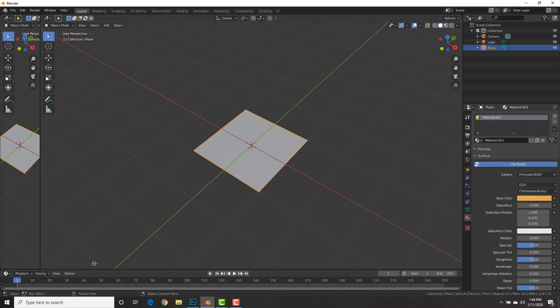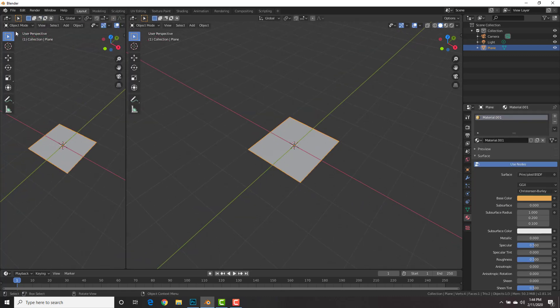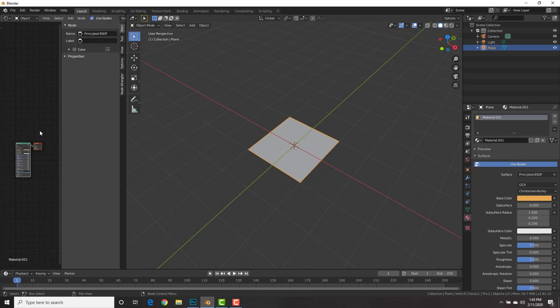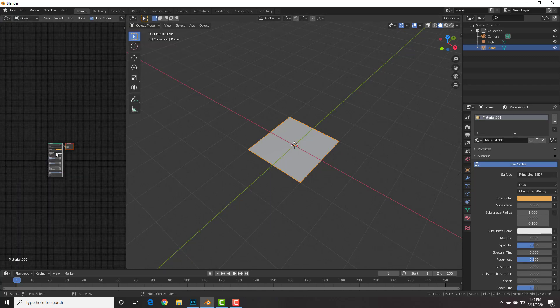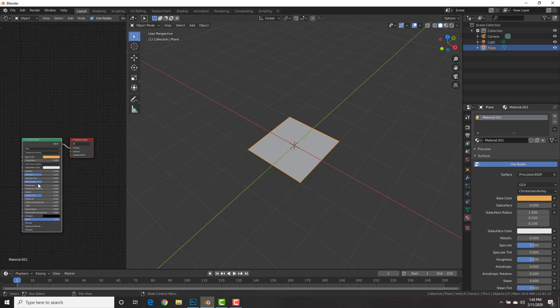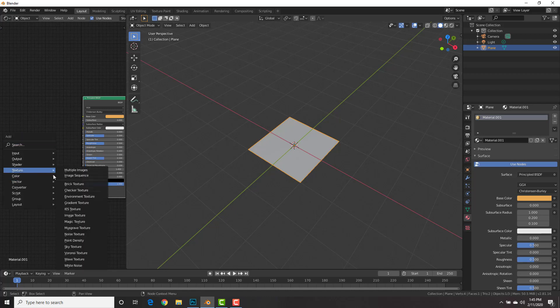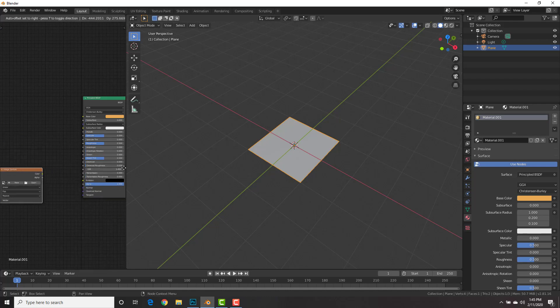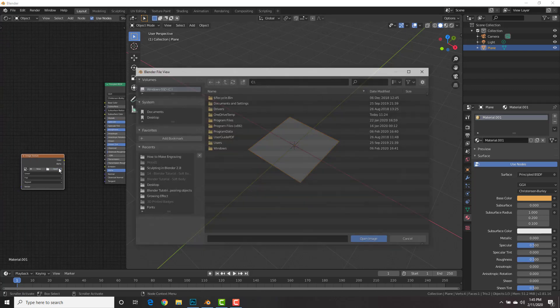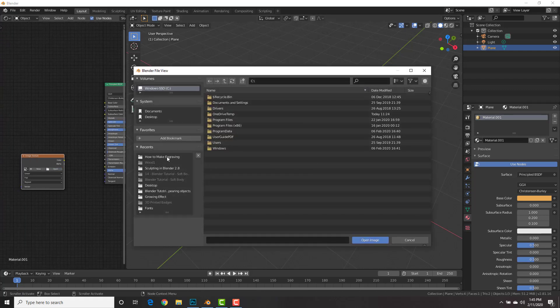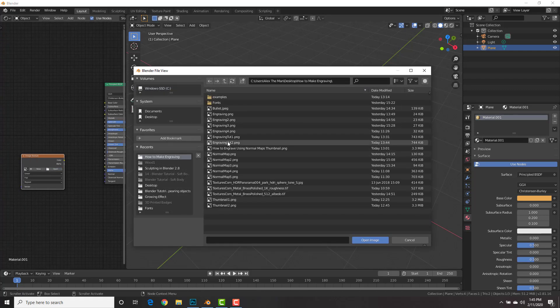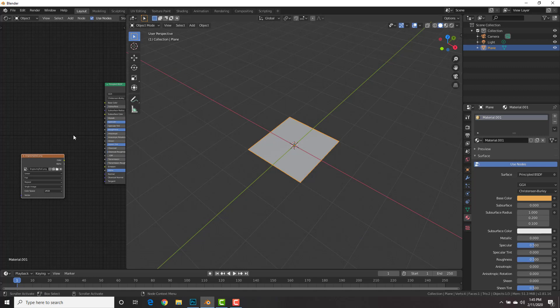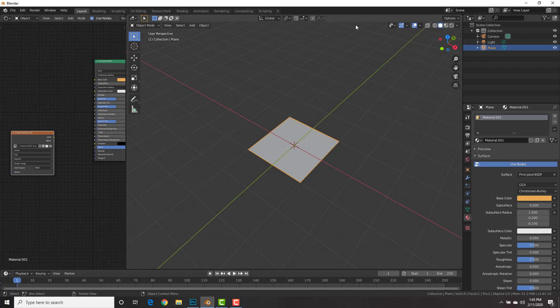And then split the viewport. Change this to the shader editor. I'm going to hit the N key to close this window. Shift A, add texture, image texture. And go ahead and click open. Open up that normal map we just made.